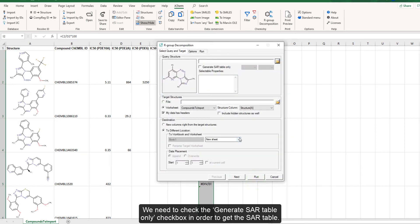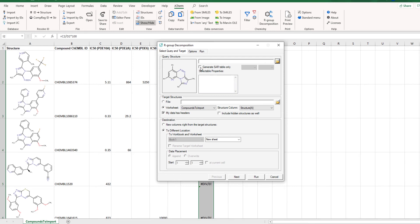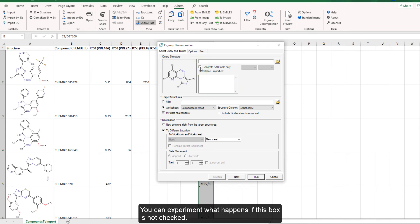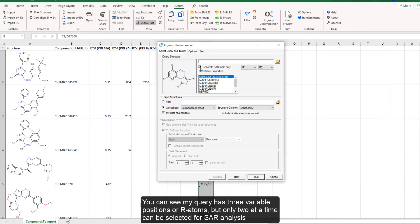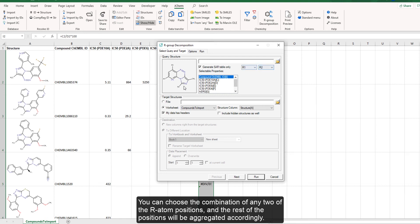We need to check the generate SAR table only checkbox in order to get the SAR table. If this box is not checked, you will get a decomposition report rather than an SAR matrix. My query has three variable positions or R atoms, but only two at a time can be selected for SAR analysis. You can choose the combination of any two R atom positions, and the rest of the positions will be aggregated accordingly.